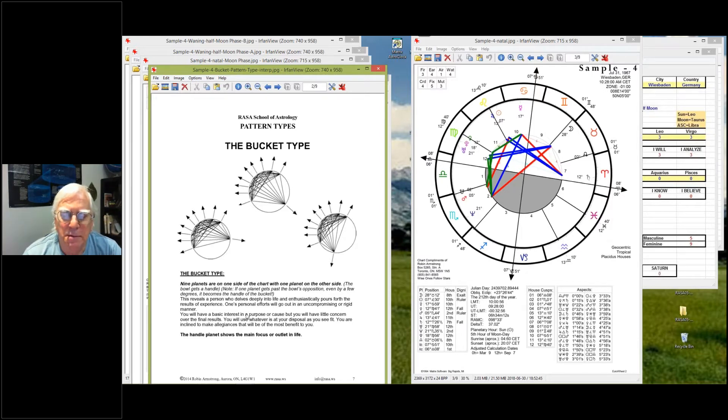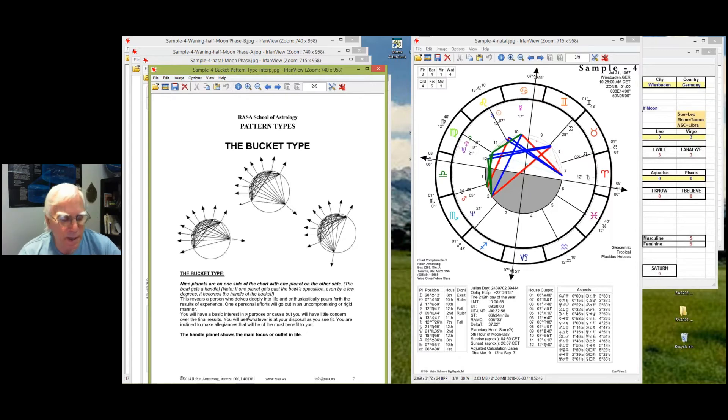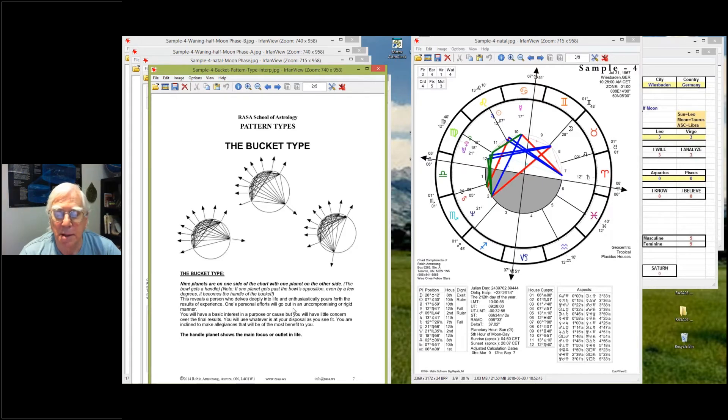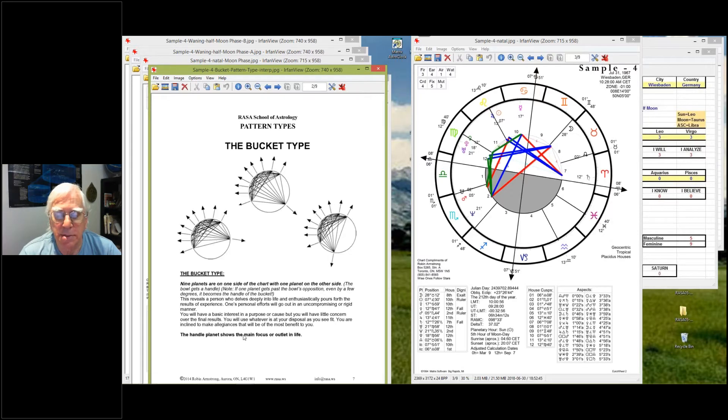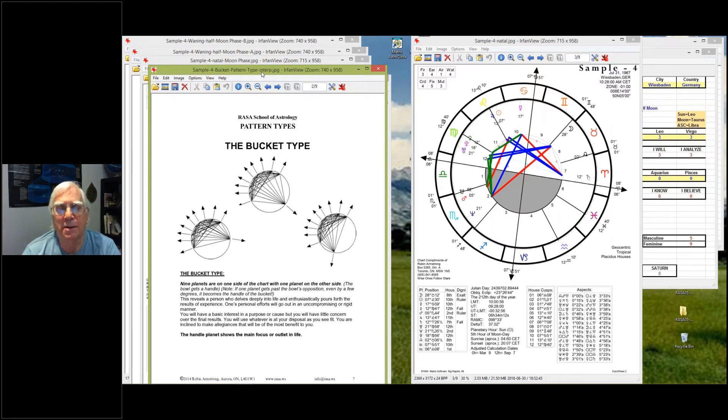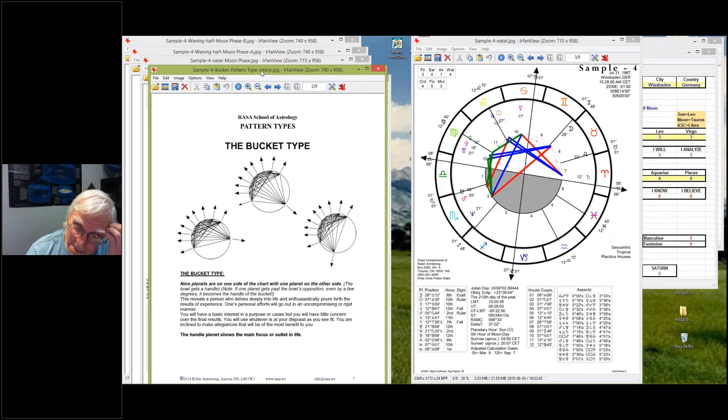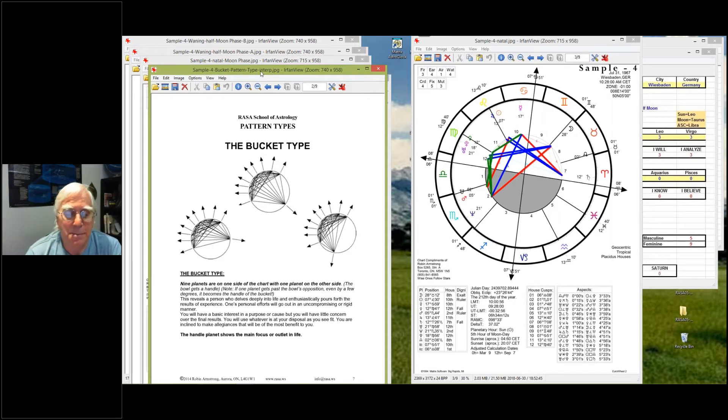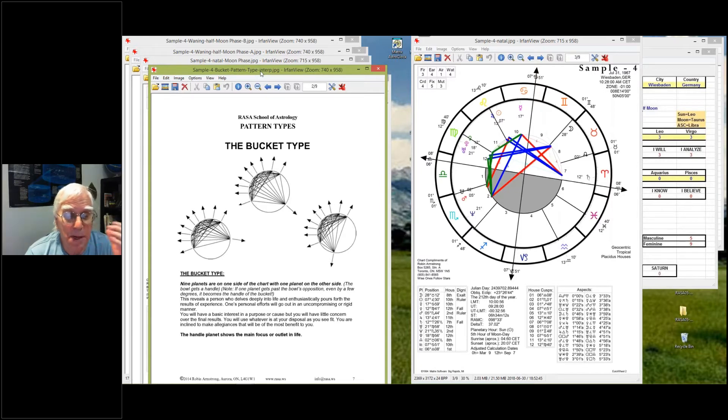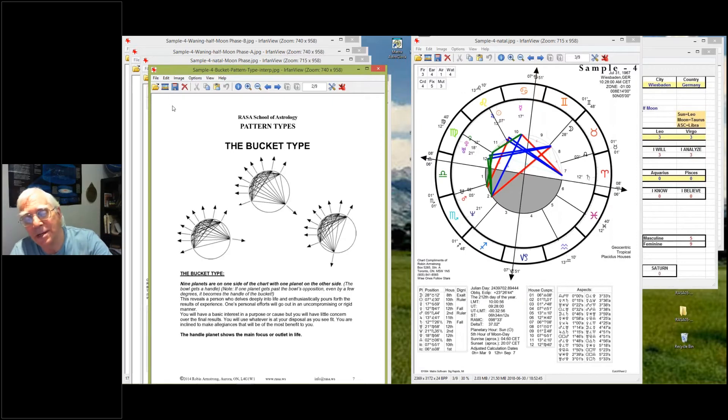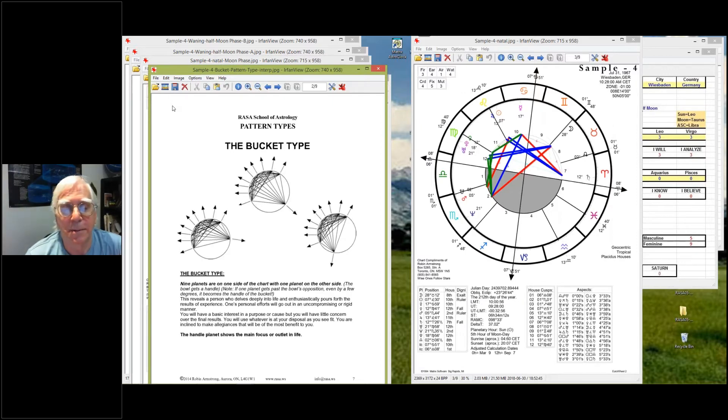The handle planet shows the main focus or outlet in life. So in this case, the handle planet is Saturn. So you have cautious enthusiasm or enthusiasm that's perhaps at times inhibited or reserved. But the focus becomes on responsibility, on stability, on respect, and on Saturn issues. It can be ambition, it can be inhibition. It depends on the Saturn.